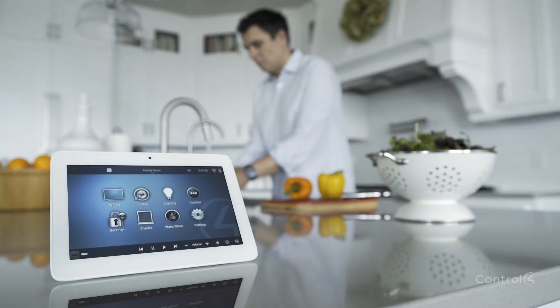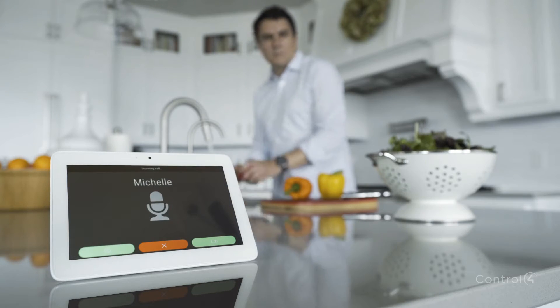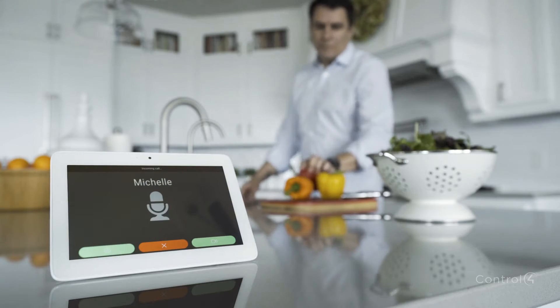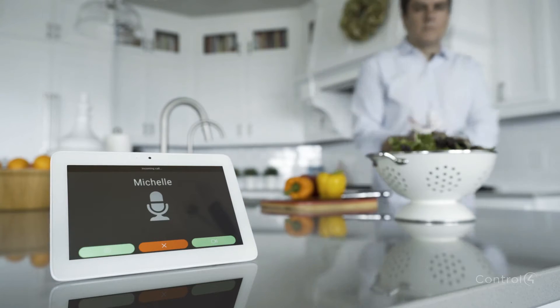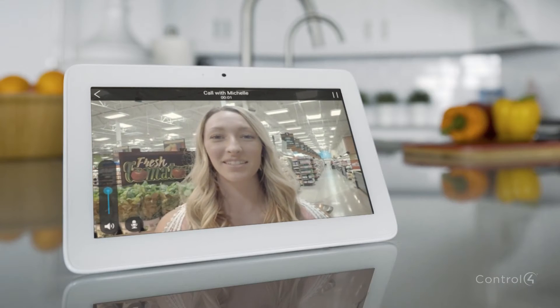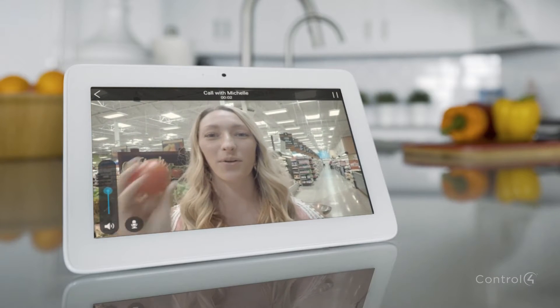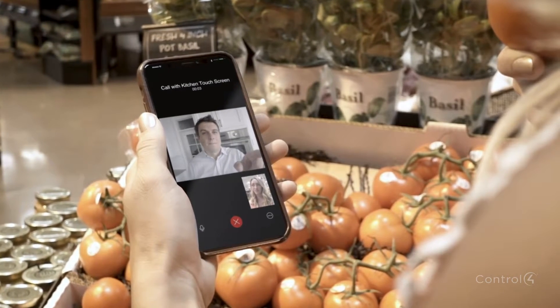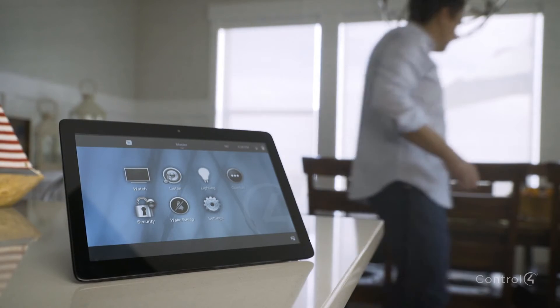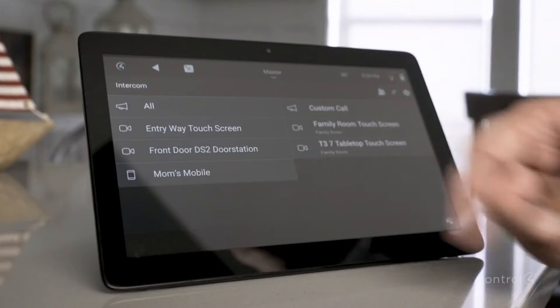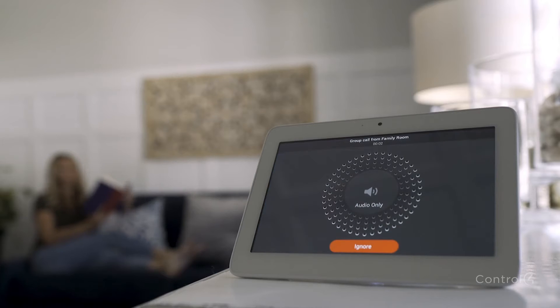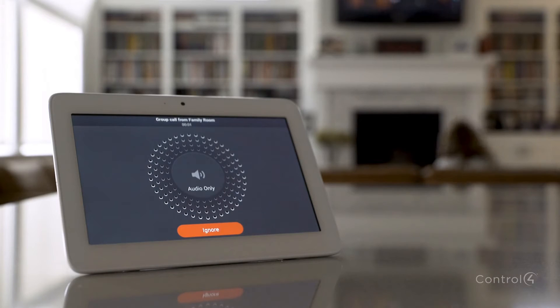With Intercom Anywhere from Control 4, you can easily keep in touch, even though you haven't gone far. This one? Or this one? That one. You can talk to the entire house with just a tap. Dinner's ready.